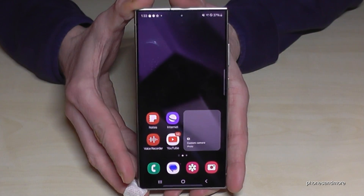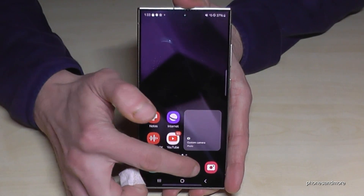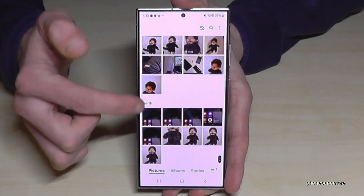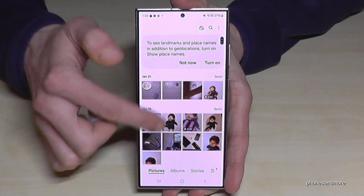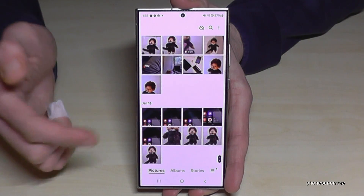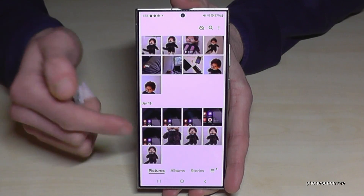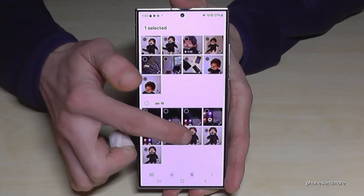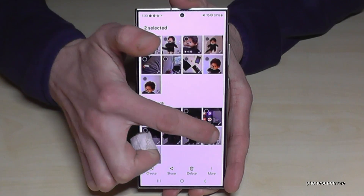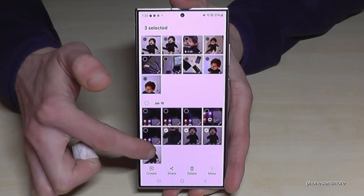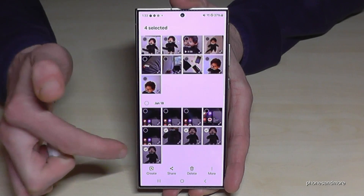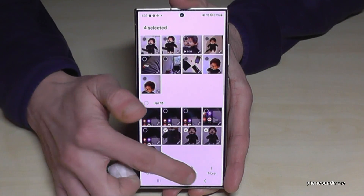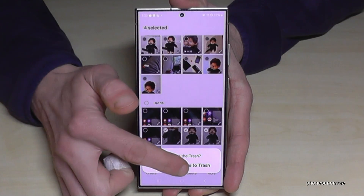Let's go first to the gallery. These are our pictures, and let's delete maybe some pictures first so I can show you better. So my friend here will be deleted now.